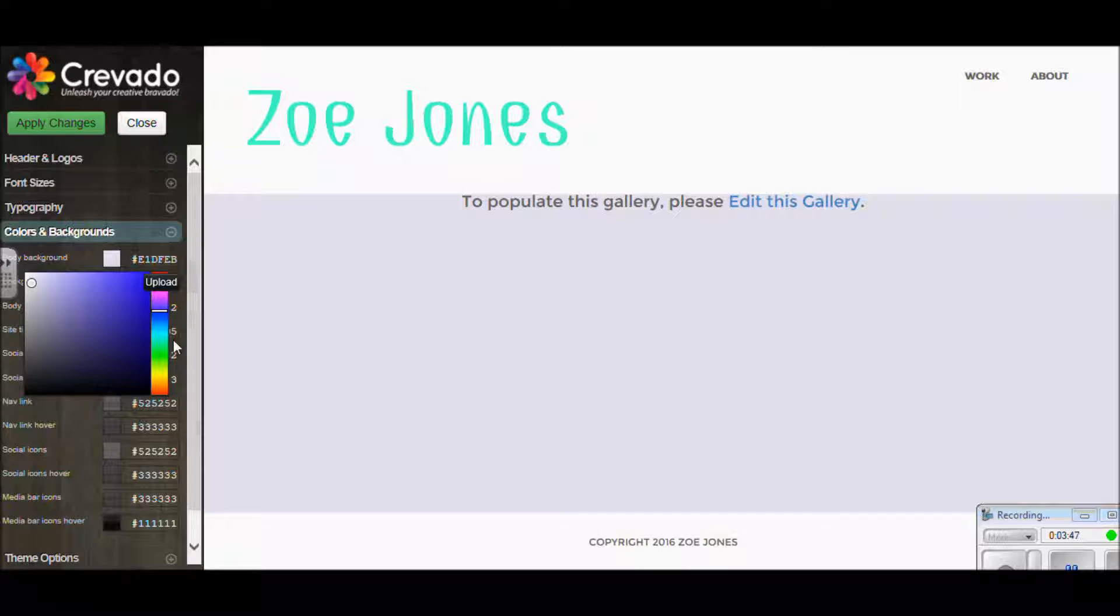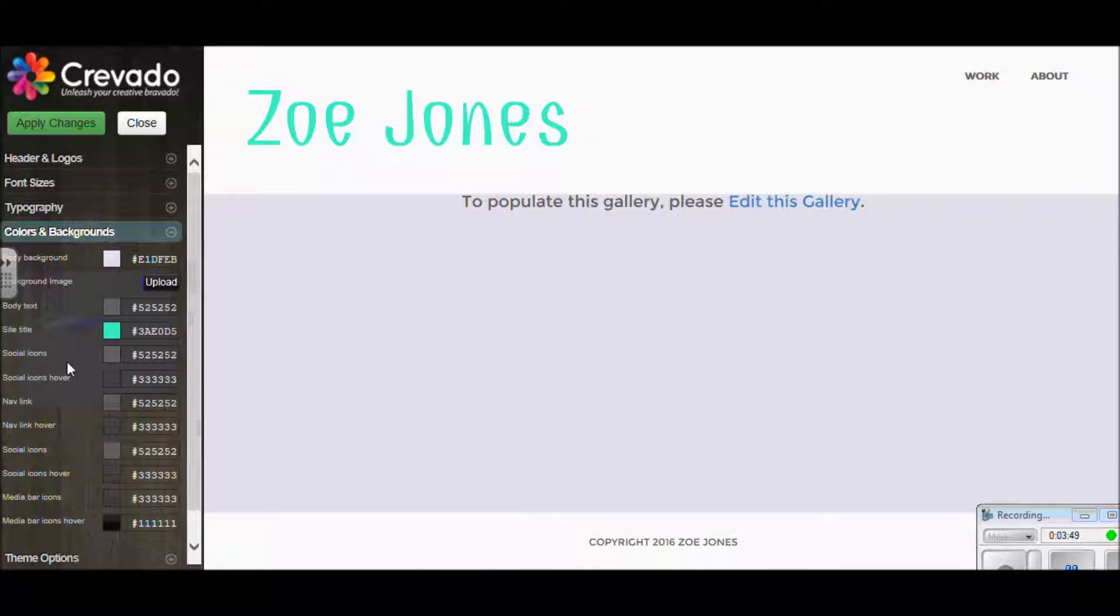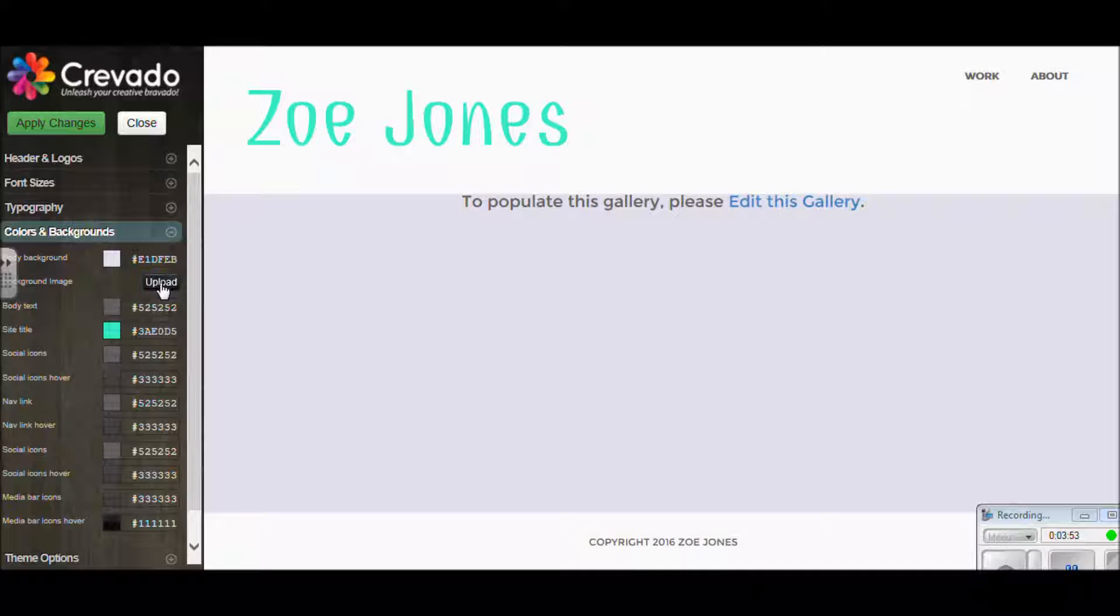If you had a really pale image that you think would look good as a backdrop, this section here, upload background image, would be the moment to put that in. But you'd probably want something quite pale.